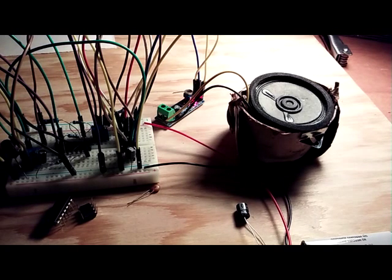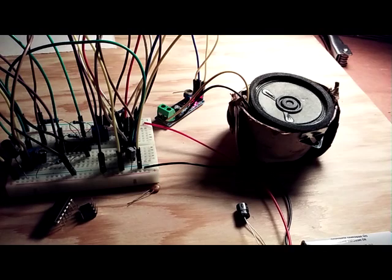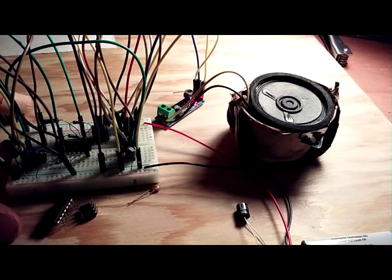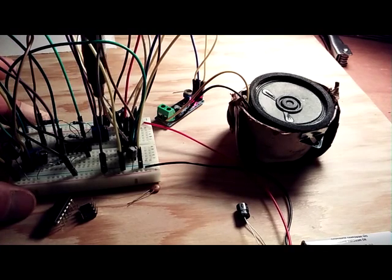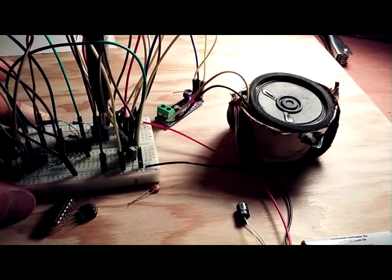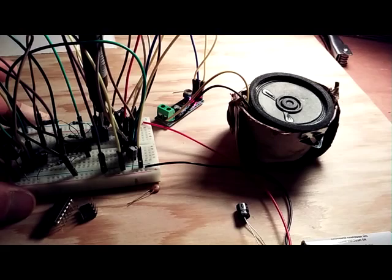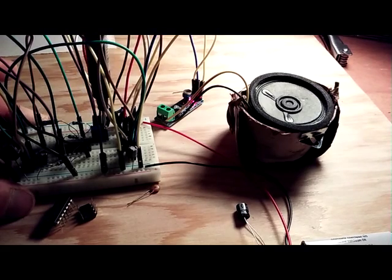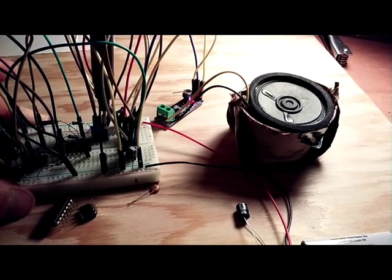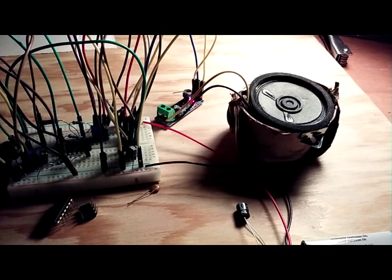Now we got our full synth. We can also trim the value of the 10k pot on the 555 to speed up or slow down that beat. Okay, that's speeding up.